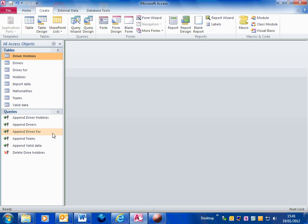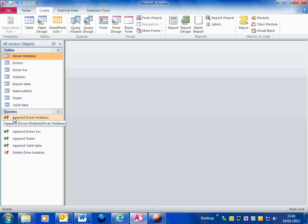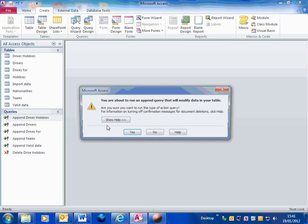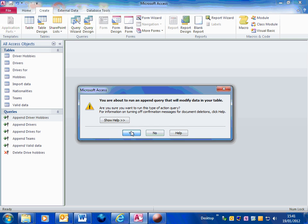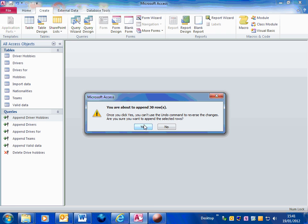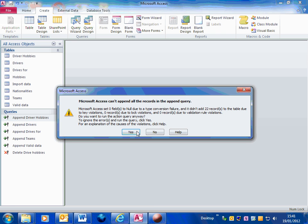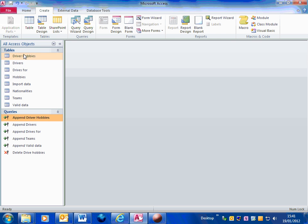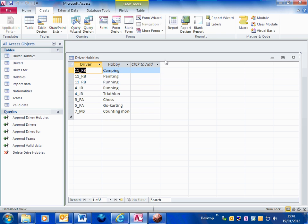OK, if I want to populate it again, we've already created the append queries. So I can run the append query. And that's put all the data back in.